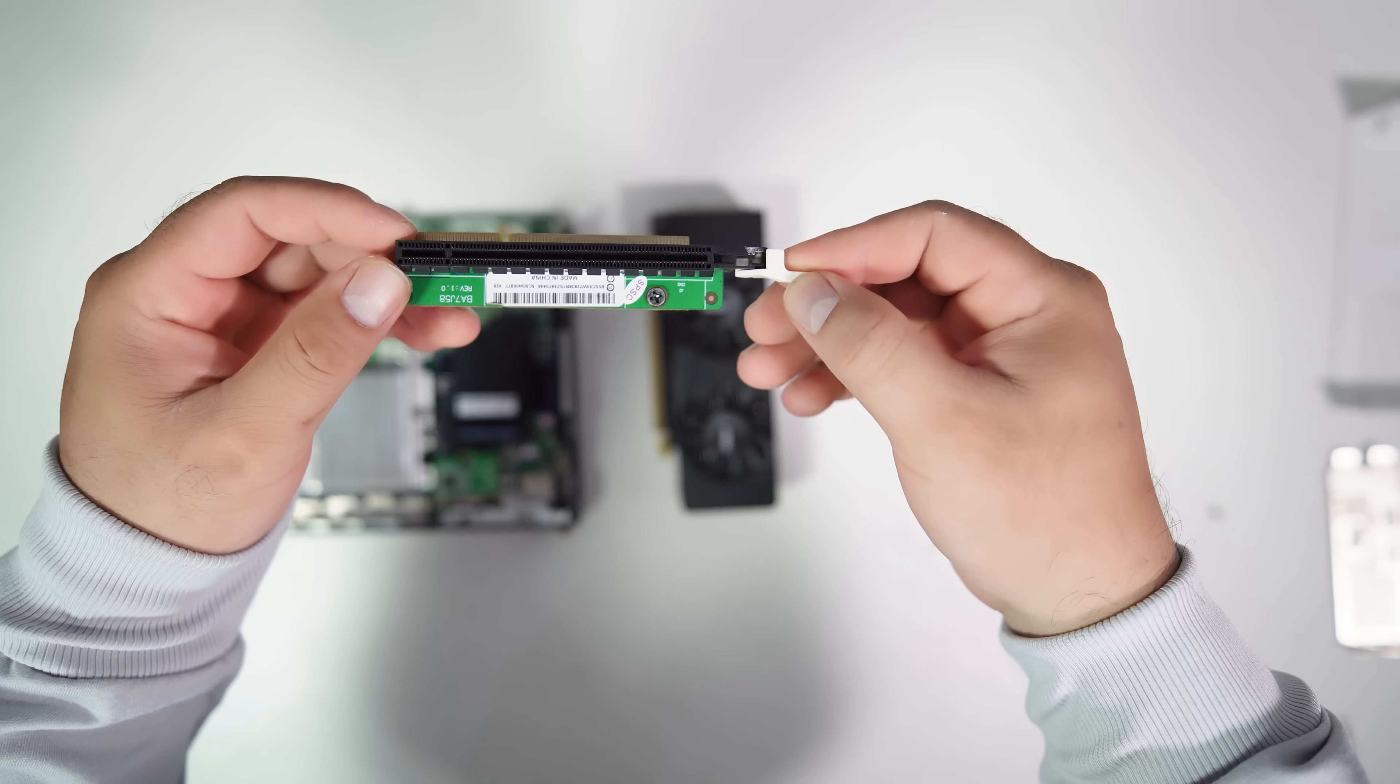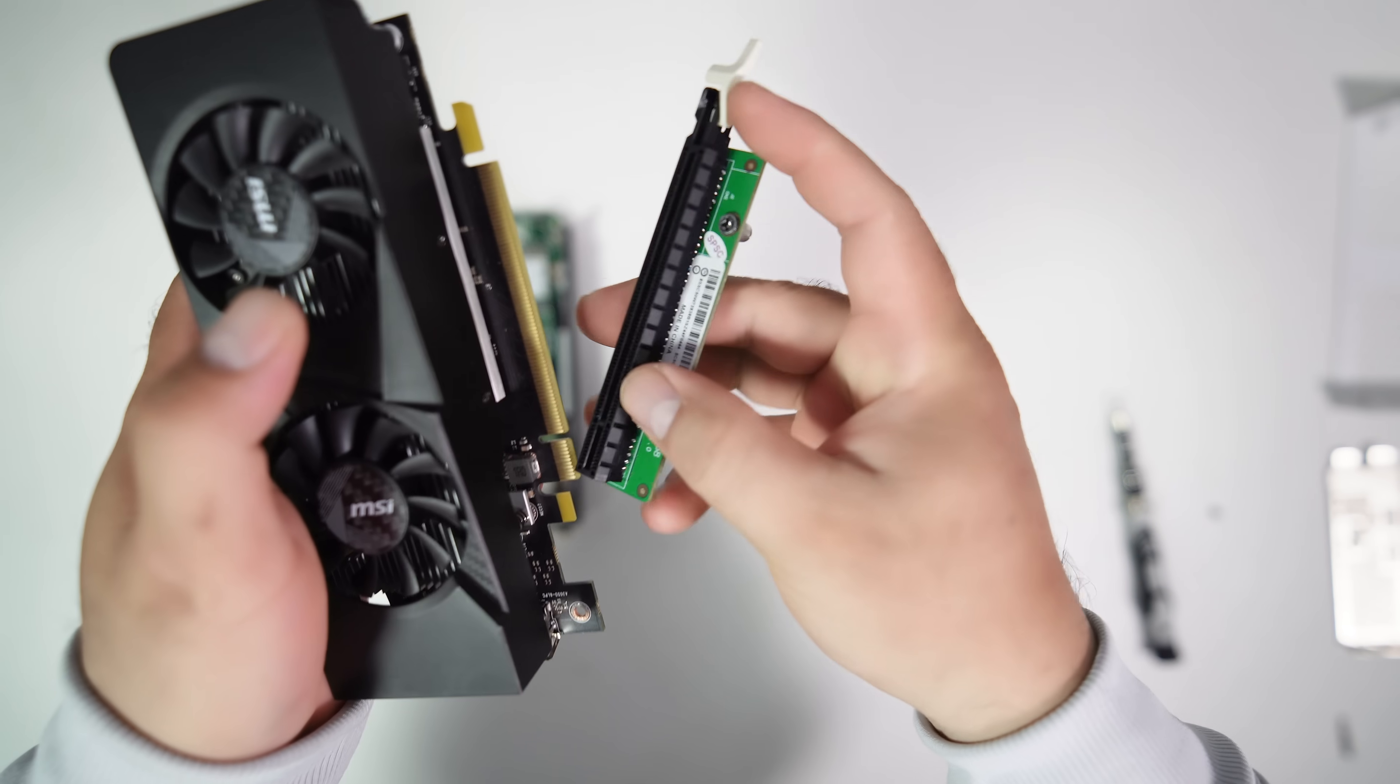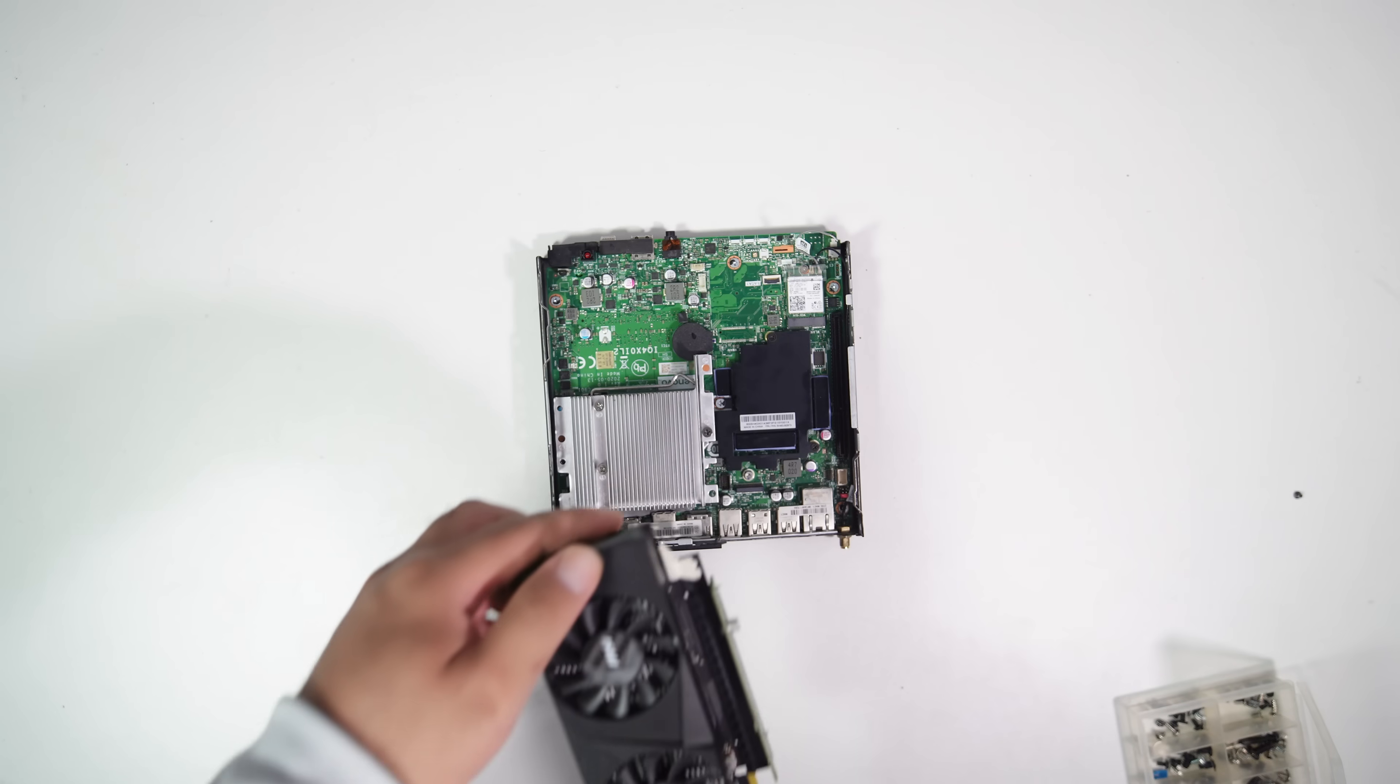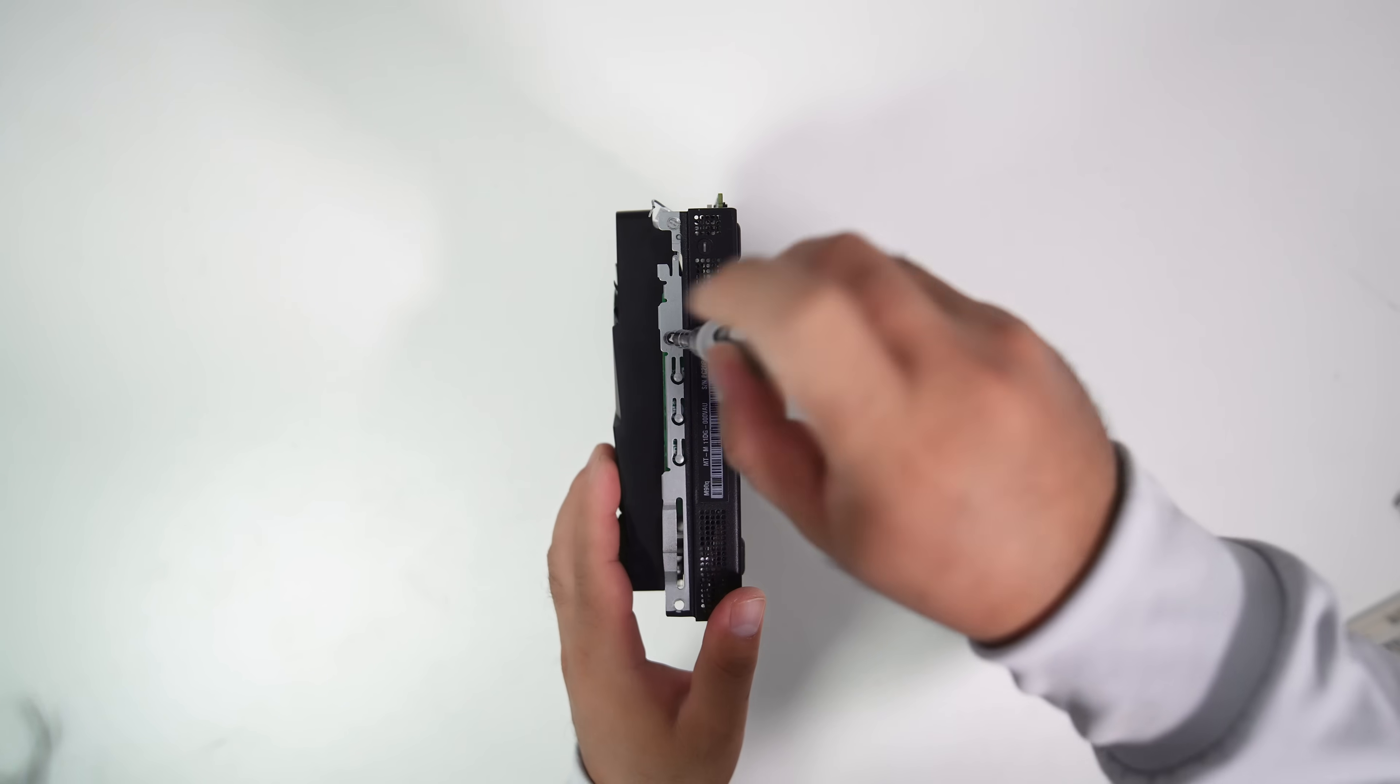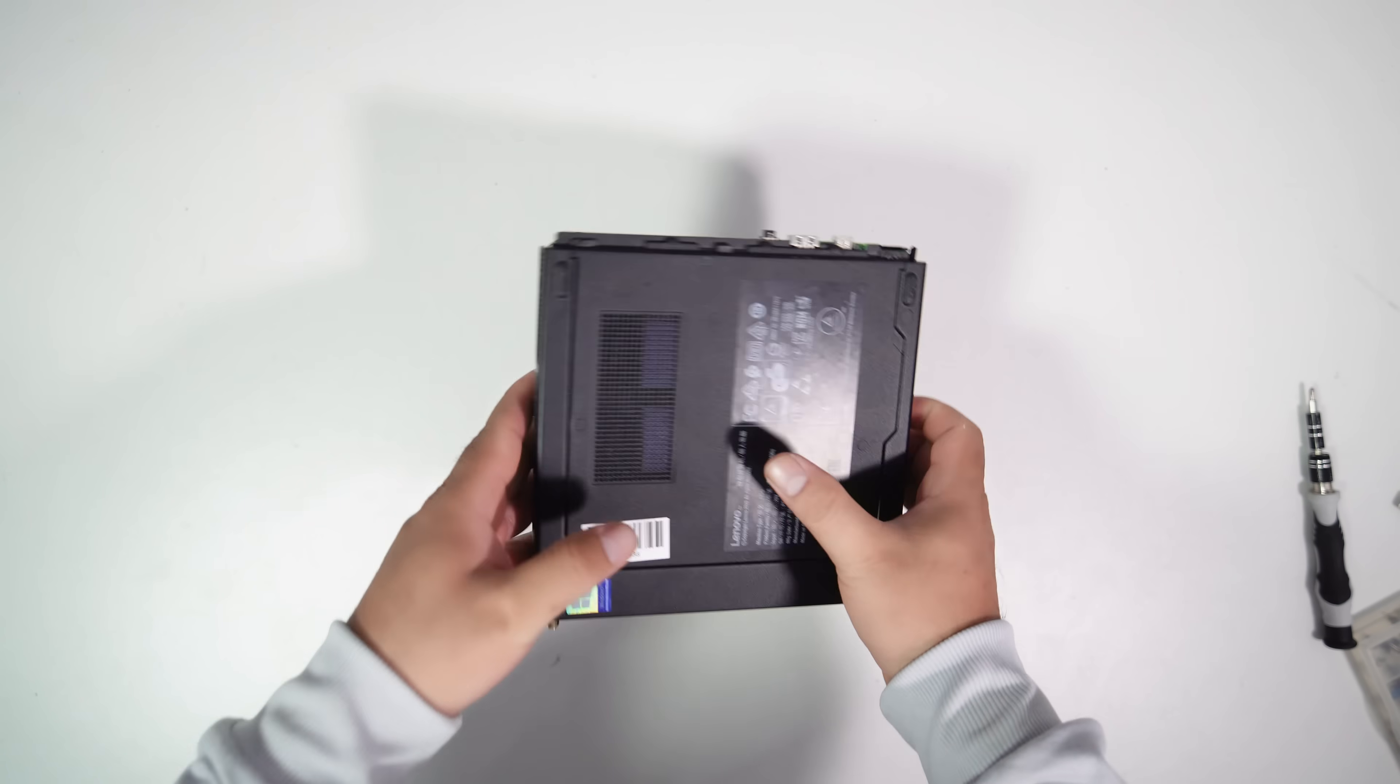Here's the PCIe X16 riser for Lenovo Tiny. I bought this adapter for $20 from AliExpress, and it might be more expensive on Amazon. Now, let's secure the PCIe riser to the case with a screw that came with the PCIe riser box from the order.